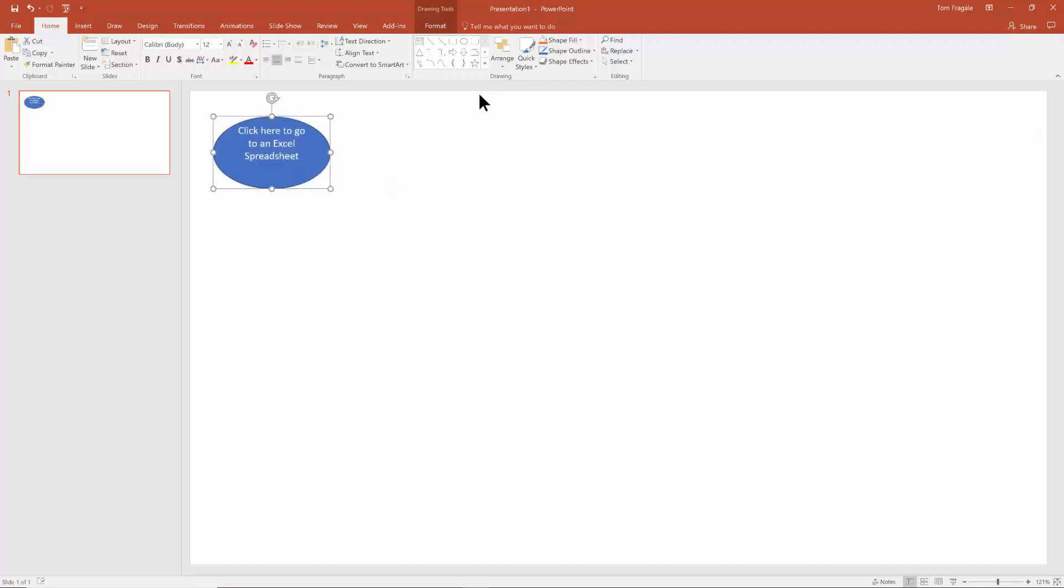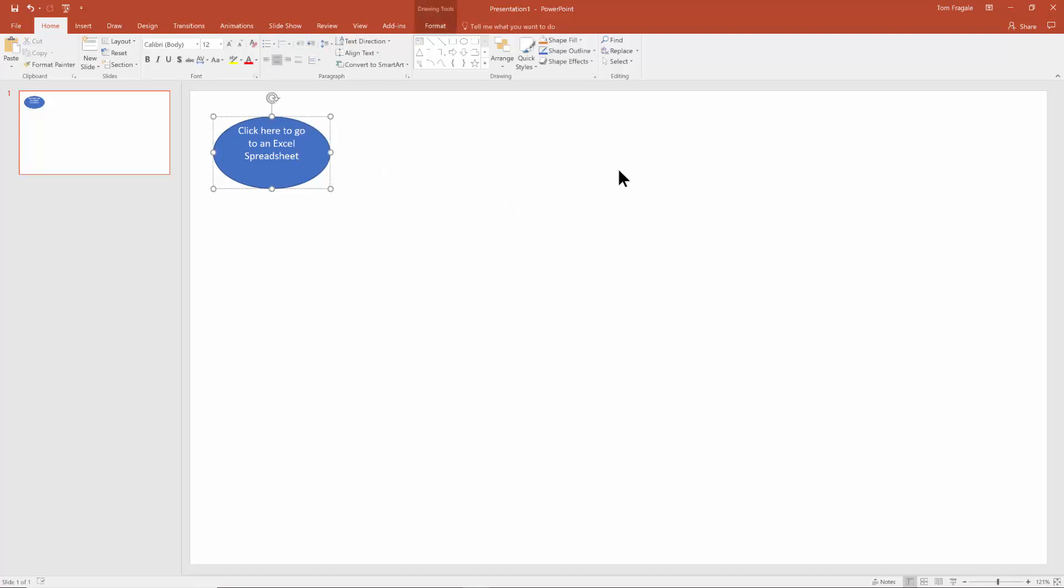Now, once we have that object on the slide, here's how you add a hyperlink to that. We're going to click on the actual object and it could be a picture, it could be a shape, it could be a text box, it could be a chart. It could be anything that you can click on on the slide.